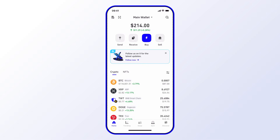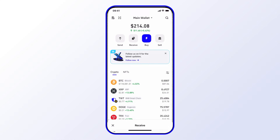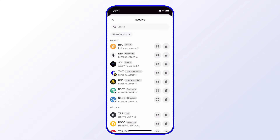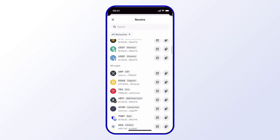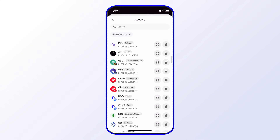A simple way to access your addresses is by choosing the Receive button on the home screen. You'll find it in the top row of options. From there you can scroll through a list of addresses for various assets.